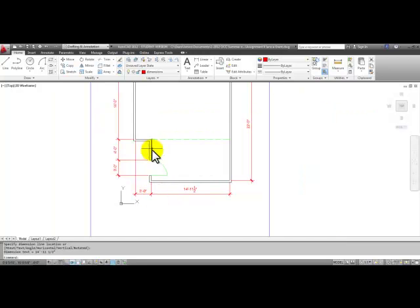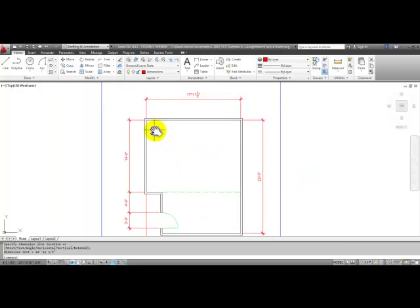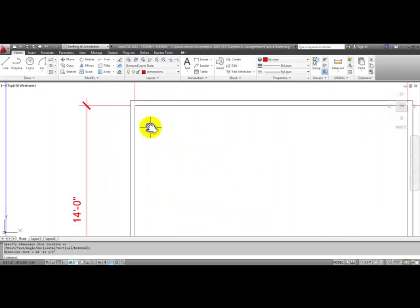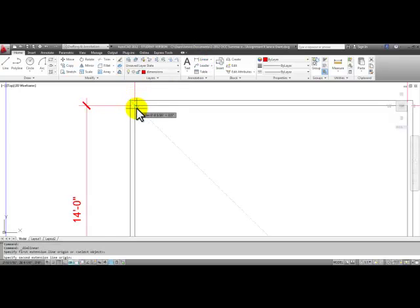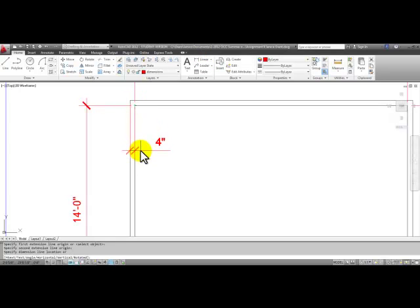And then our last dimension is the four inch dimension. We can start the linear command and pick the two opposite corners here, pull your mouse down and click.